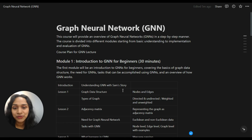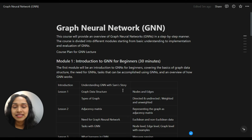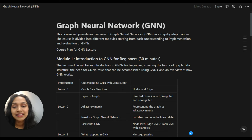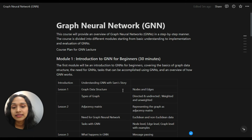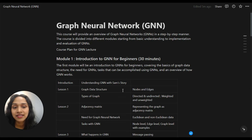The first module is the introduction to GNN for beginners, and tentatively this module will be 30 minutes. It will cover the basics of graph data structure, the need for GNNs, and the tasks that can be accomplished using GNNs — such as node-level tasks, edge-level tasks, and graph-level tasks. Finally, we will get an overview of how GNNs work.